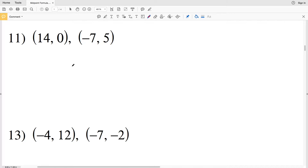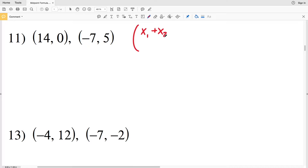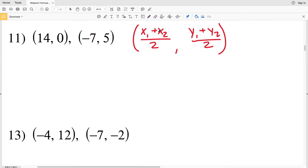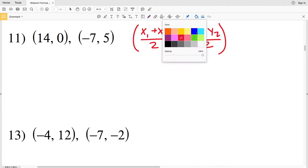In this video we're going to be continuing on with the midpoint formula worksheet on the Kuta software website under the Infinite Algebra 1 section. I'll leave a link in the description below so you know how to access this free worksheet. Now picking up where we left off with number 11, remember the midpoint formula: the X coordinate for the midpoint is X1 plus X2 divided by 2, and the Y coordinate is Y1 plus Y2 divided by 2, where X1, X2, Y1, and Y2 are the values of the coordinates of the endpoints of the line segment.